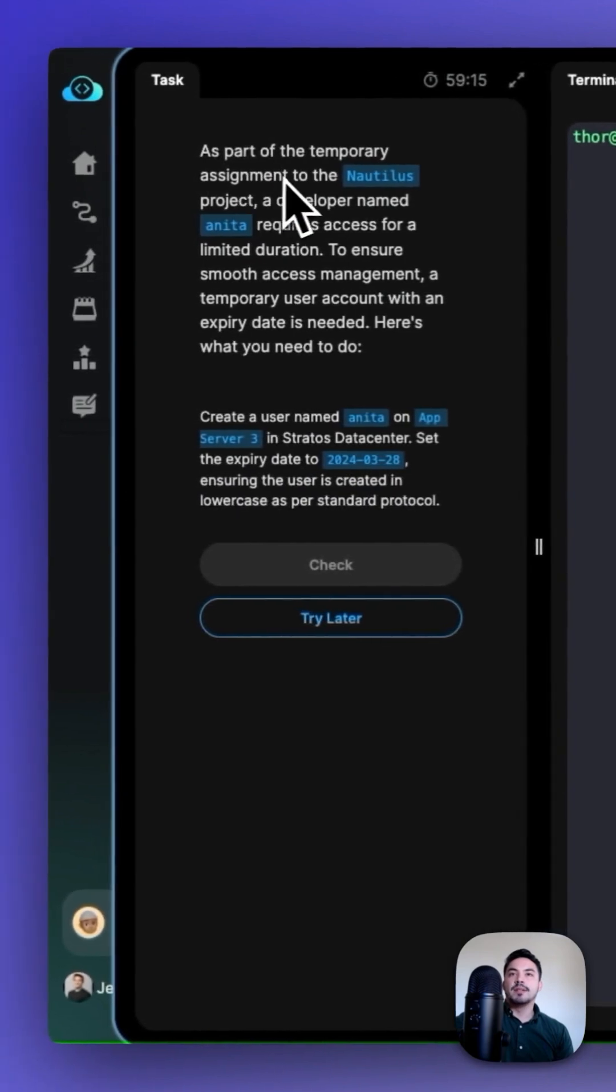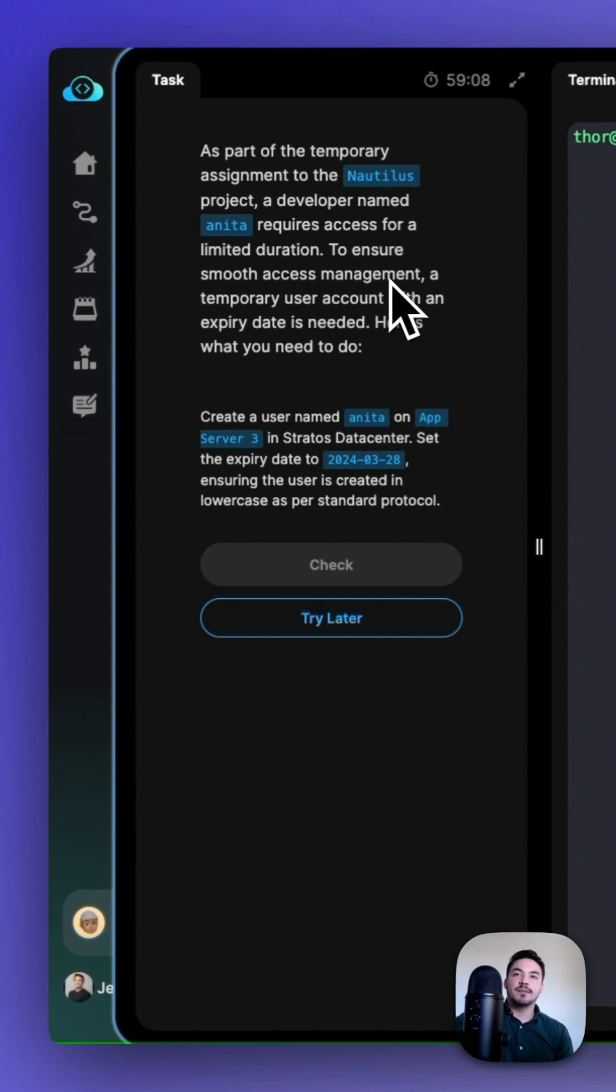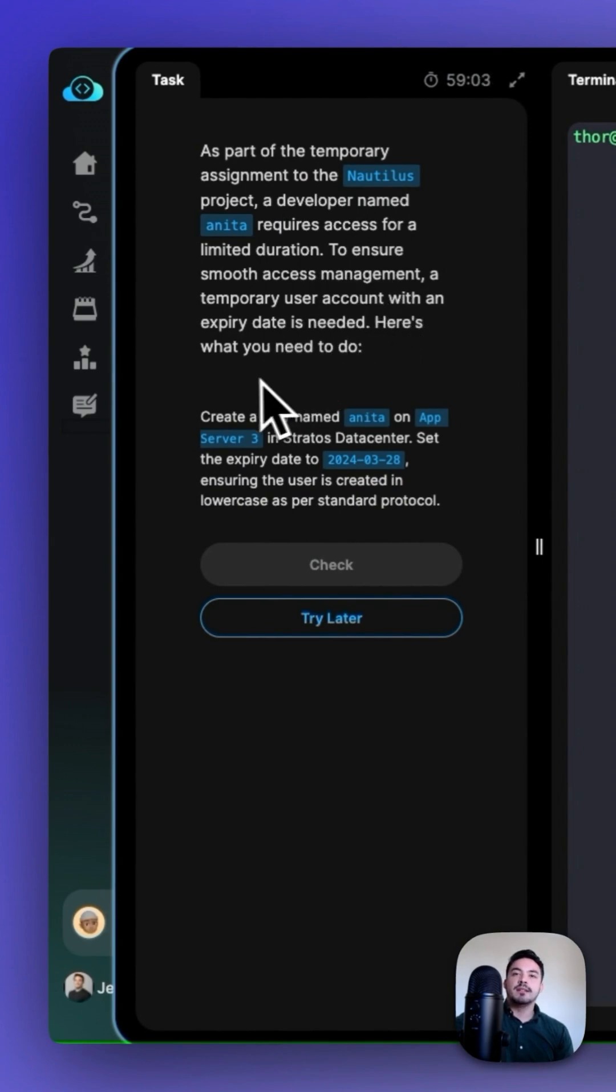As part of the temporary assignment to the Nautilus project, a developer named Anita requires access for a limited duration. To ensure smooth access management, a temporary user account with an expiry date is needed. Here's what we need to do.